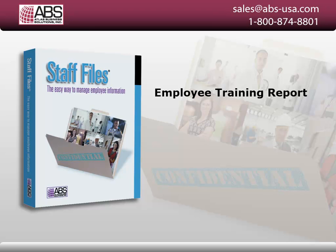It lists training records organized by category for an employee. It reports information entered in the Training tab.